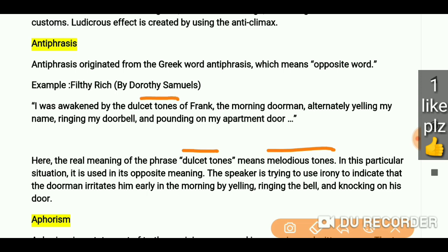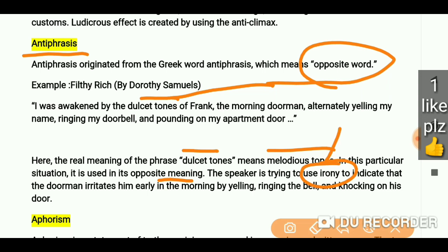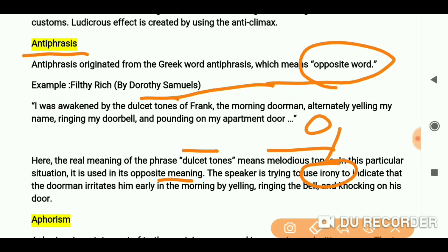But here it is used in its opposite meaning. In this particular situation, it is used in its opposite meaning. The speaker is trying to use irony — irony means that what we see actually is not the same as what is being said.